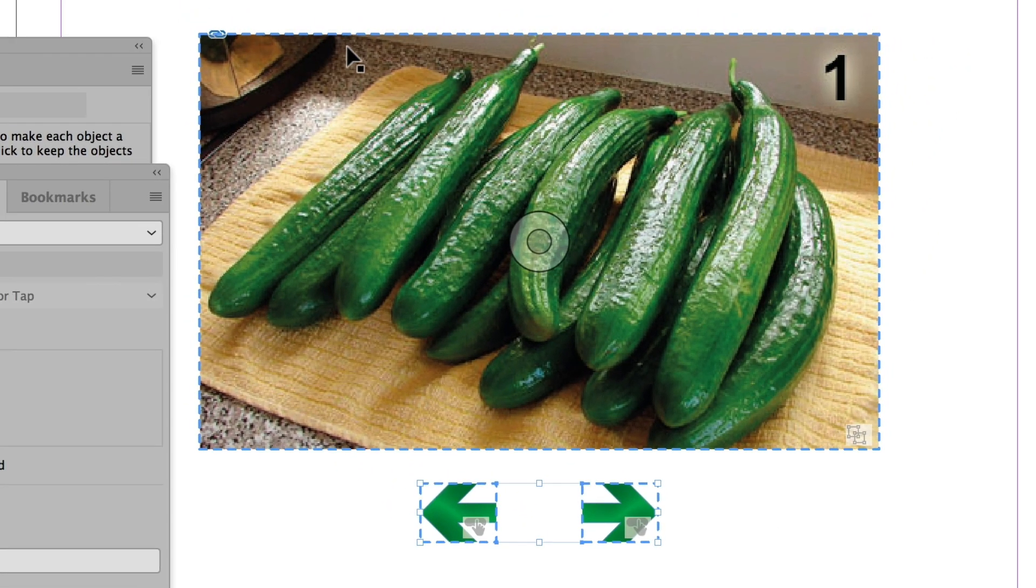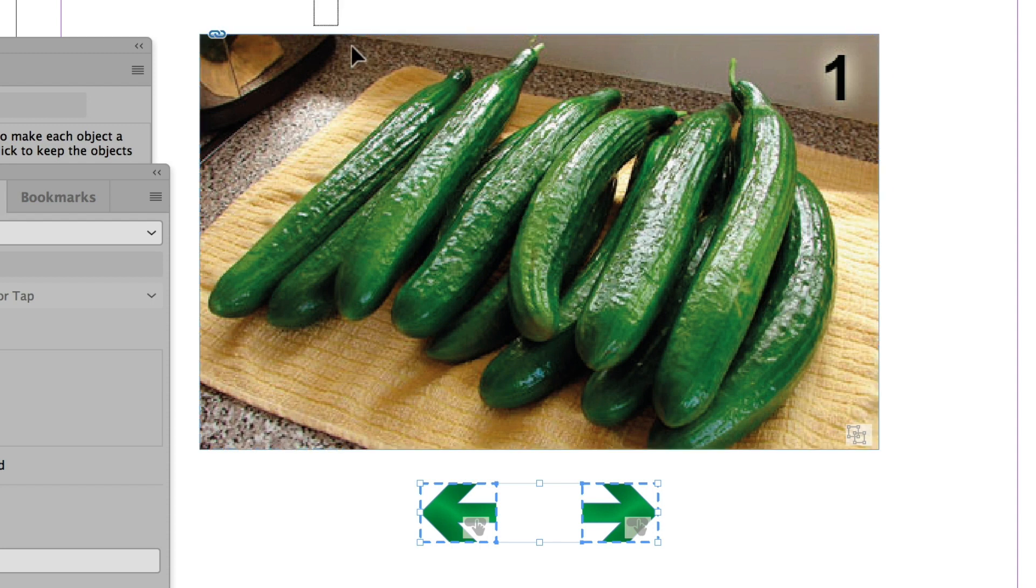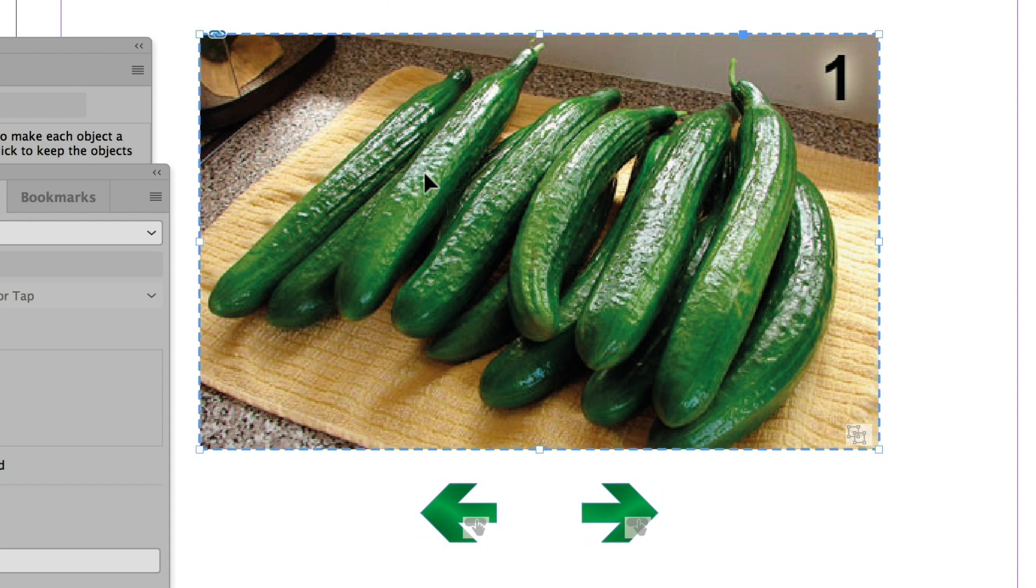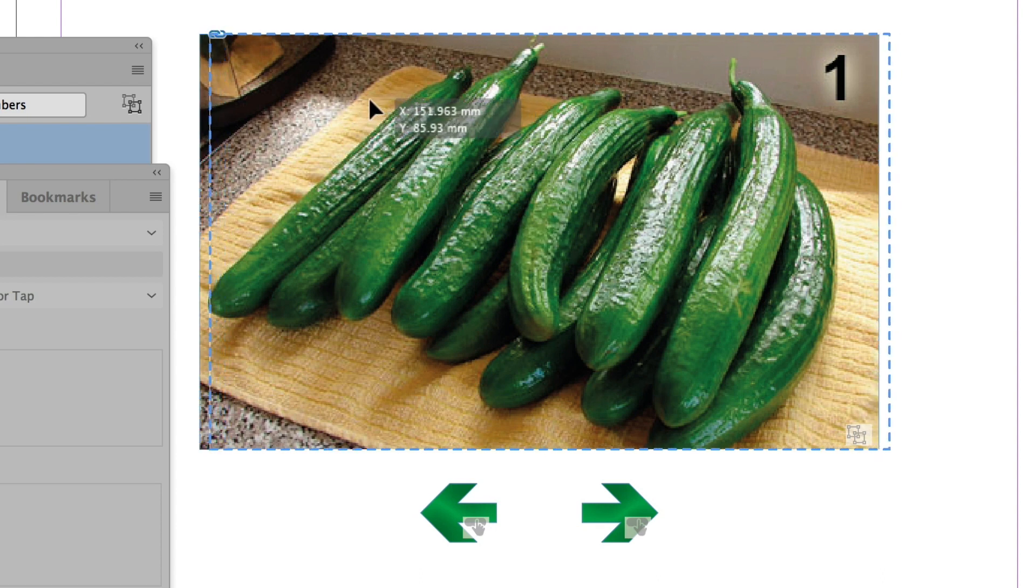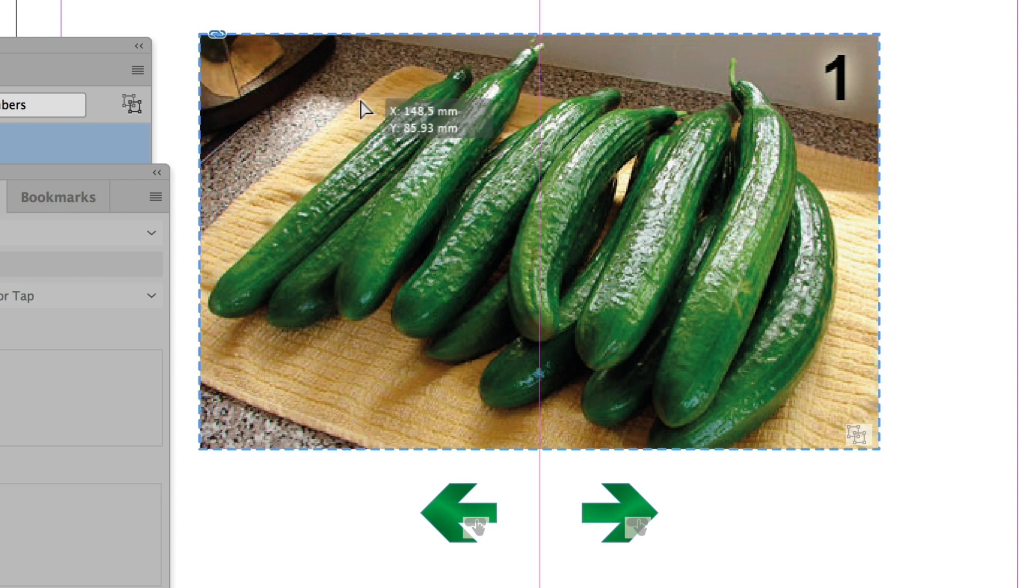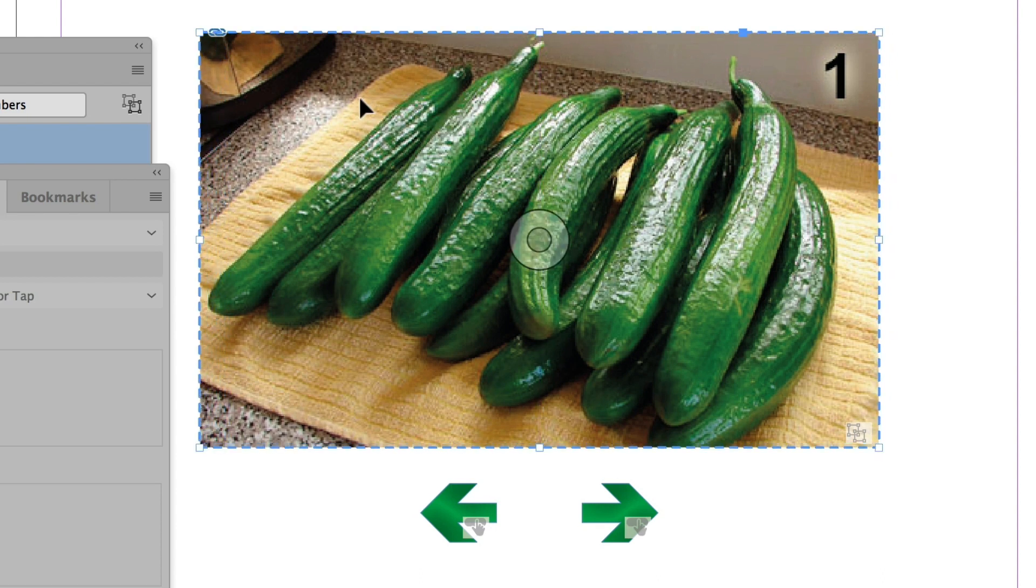And I'm going to want to put this in the middle of the page. Now if I click and drag across it, I selected all the objects, not just the top one. And there we go. Now that's in the middle of the page too.